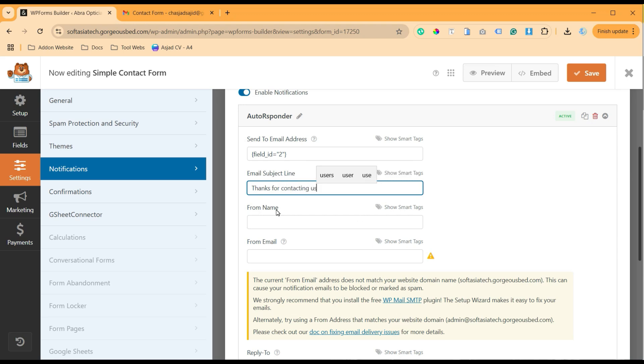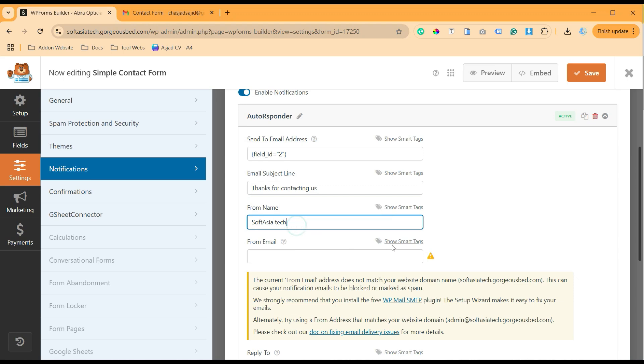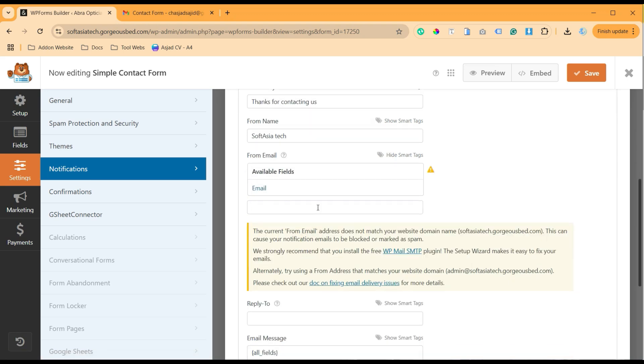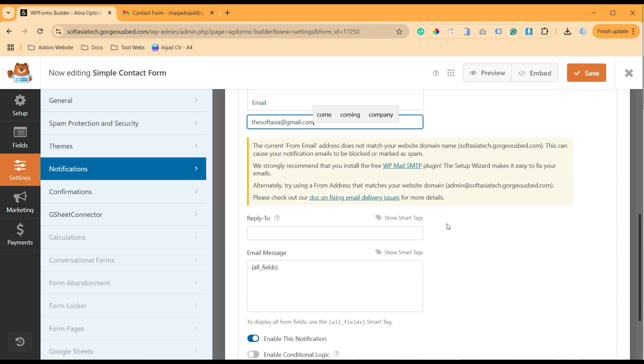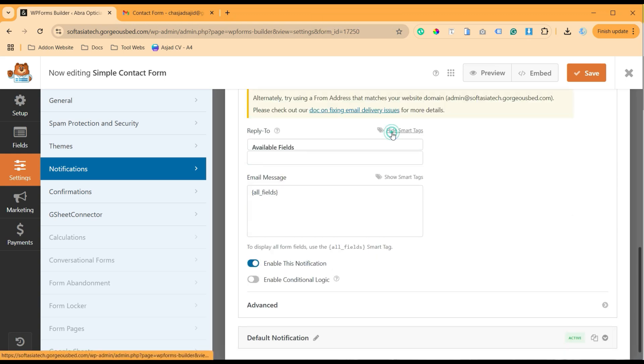Now From Name - add your site name or company name. I will add South Asia Tech. And here I will add email. From Email, I will add South Asia email.